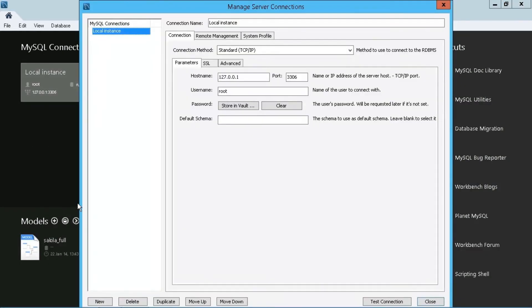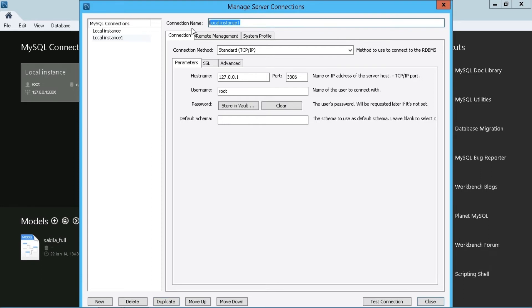And what I can do is down at the bottom here, you see that there is a duplicate option. So all I have to do is click duplicate. This will default to give it the same name with a one on the end. So let's just call this server two, just as an example.